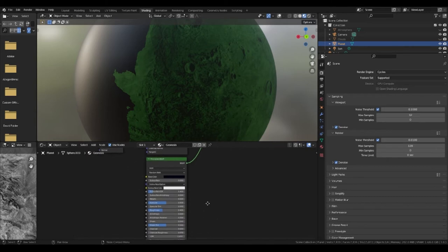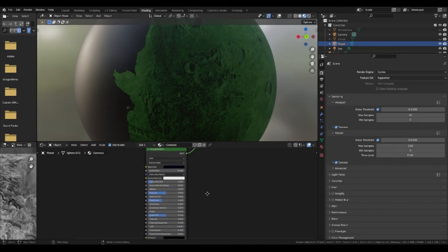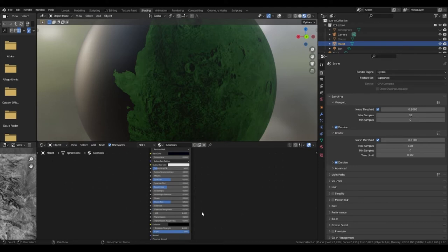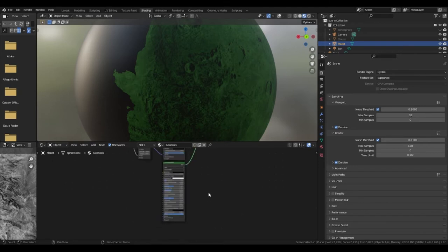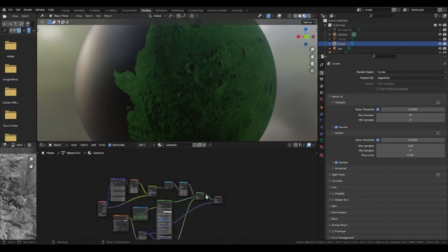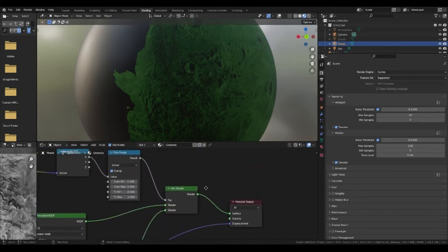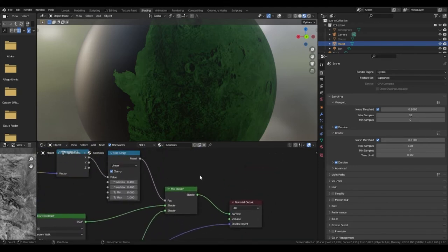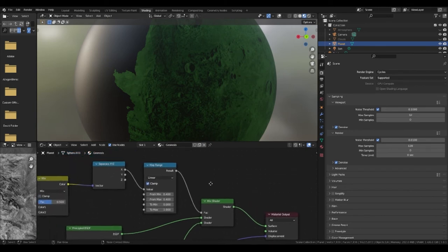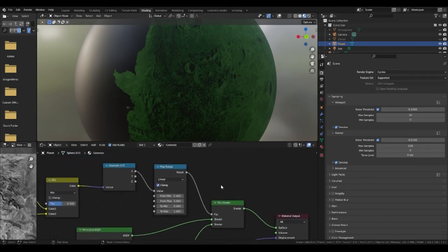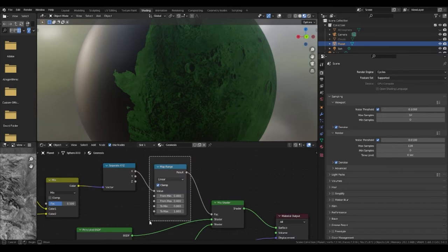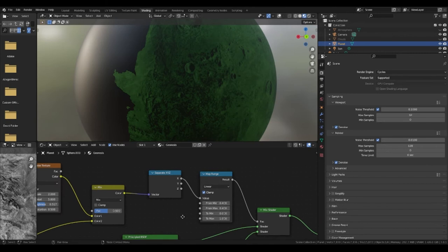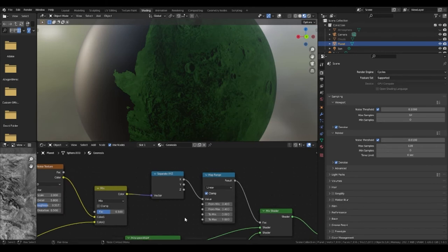The bottom principal BSDF is meant to be the water texture so I changed this to a dark blue and added a roughness of 0.4. So how is this going to mix? Well to do this we want to go back to the mix shader and plug a map range into the factor. This will have a from minimum and a from maximum of 0.4. You then need to add a separate X, Y and Z node that plugs into the value port using the X.